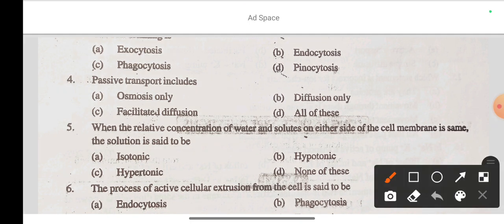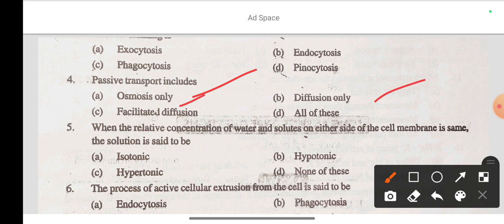Question 4: Passive transport includes — option A osmosis only, option B diffusion only, option C facilitated diffusion, option D all of these. The correct answer is option D: all of these — passive transport includes osmosis, diffusion, and facilitated diffusion.